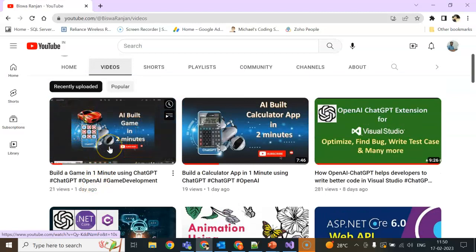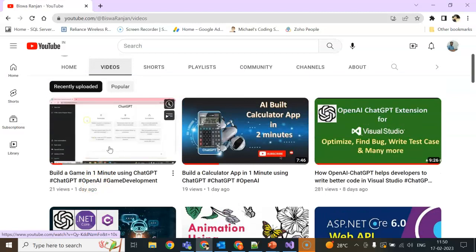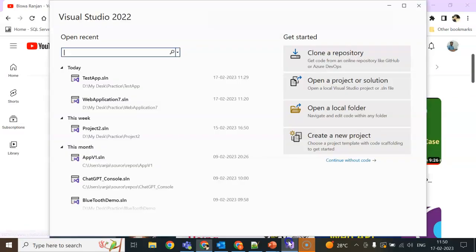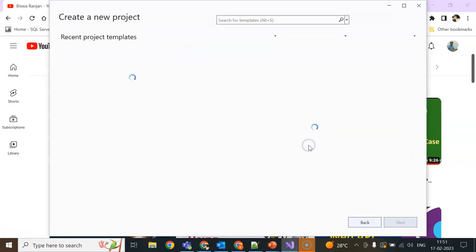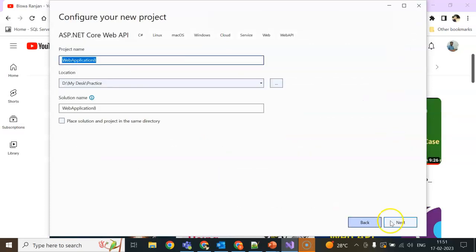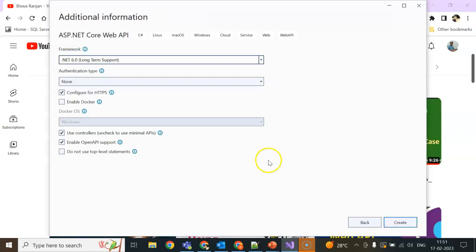For today's session we are going to use Visual Studio 2022. I am going to create a .NET Core Web API project. So here I am creating this one. I am giving it the name ChatGPT API. We can click Next. No need of HTTPS for now. We can create.